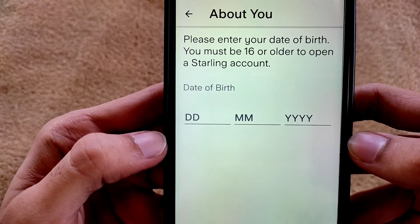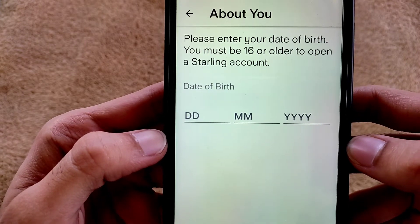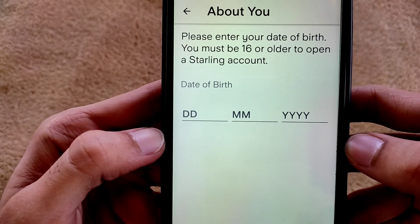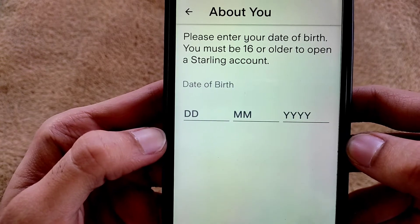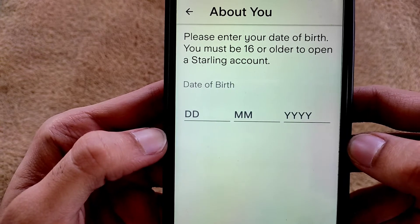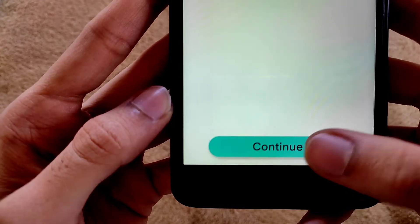Please enter your date of birth. You must be 16 or older to open a Starlink Bank account, so please enter your DOB and tap on Continue.